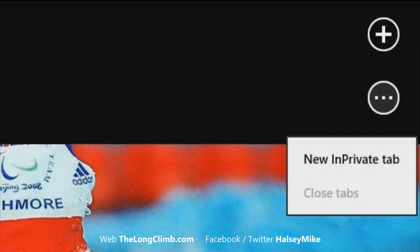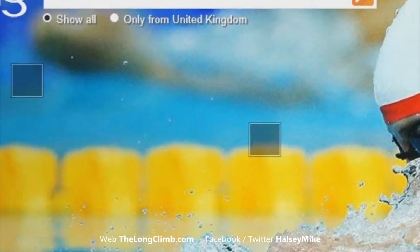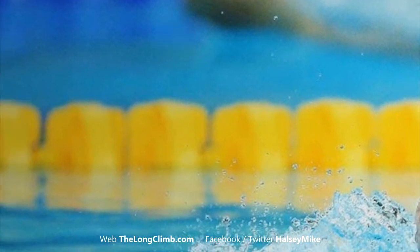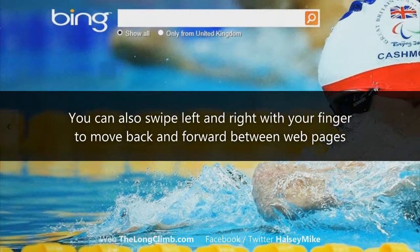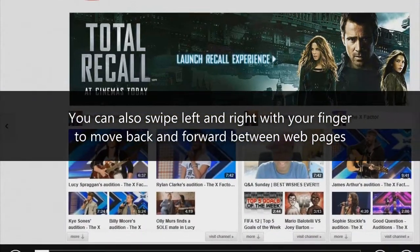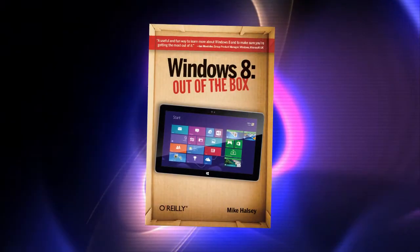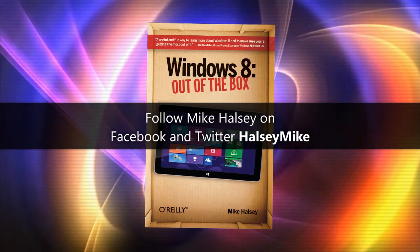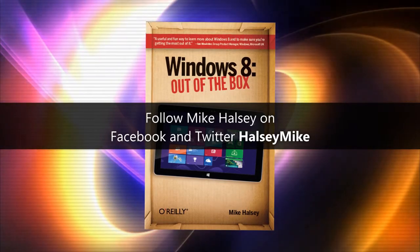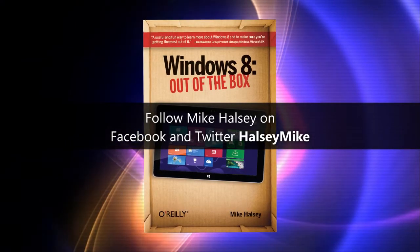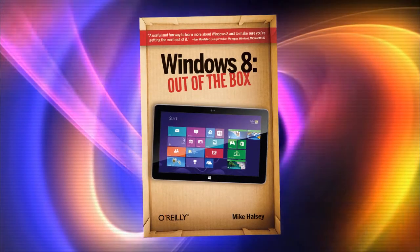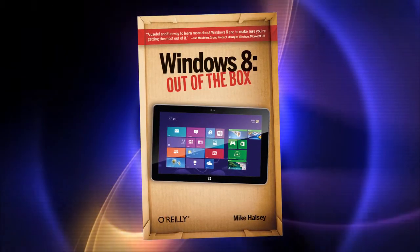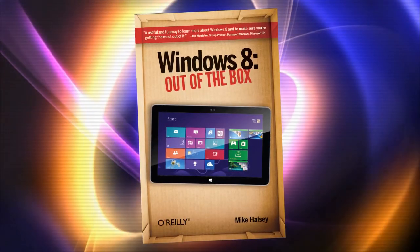When you're viewing a web page, you'll see to the left of the screen a little arrow, and you can use that to return to the web page that you viewed previously. You can find much more information, including how to keep yourself and your family safe online, in my book Windows 8 Out of the Box from O'Reilly. I hope you found this video useful, and from me, Mike Halsey at The Long Climb with music from Kevin Levy, thank you for watching.